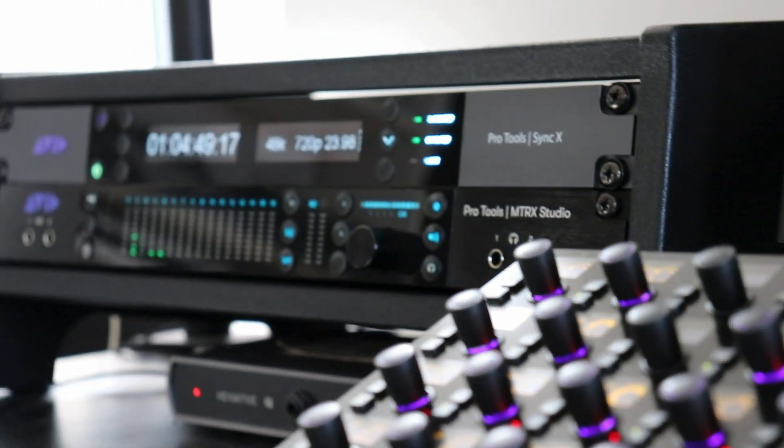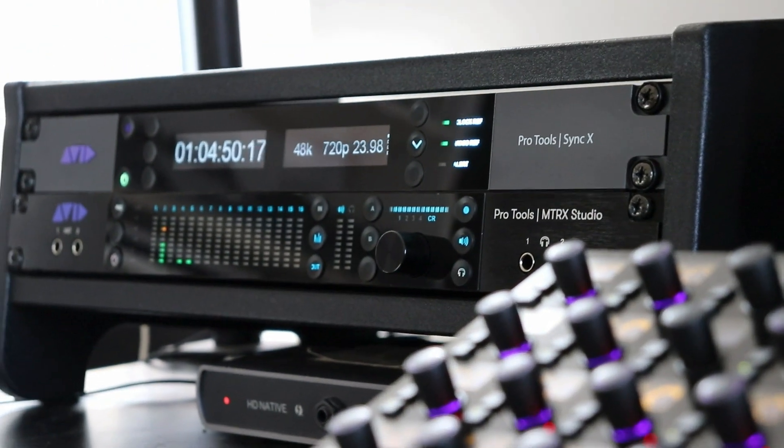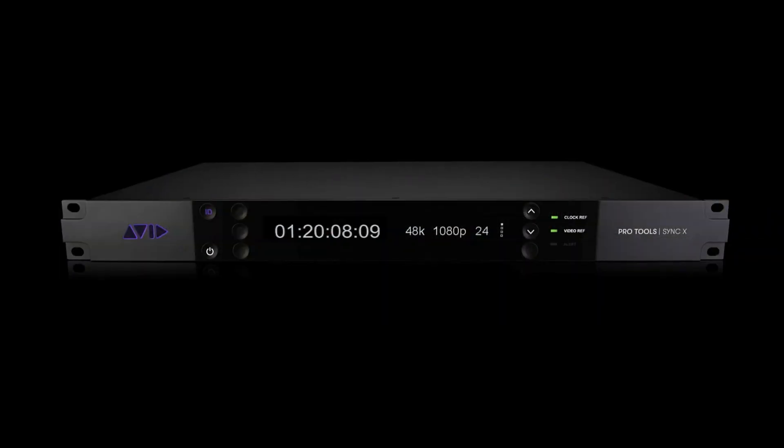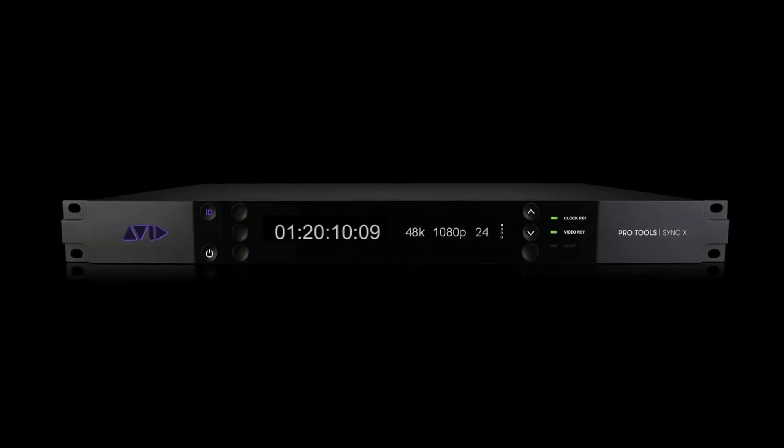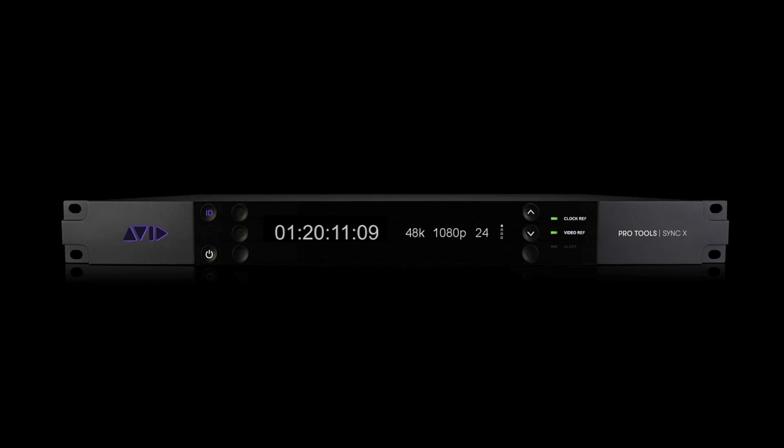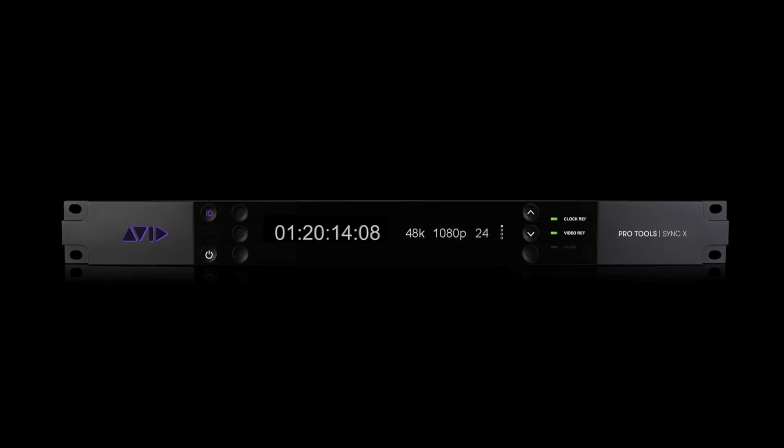Sync X lets Pro Tools connect to both legacy and emerging sync and video formats. It can be the independent backbone of your studio, or easily integrate into existing clocking and video reference systems.